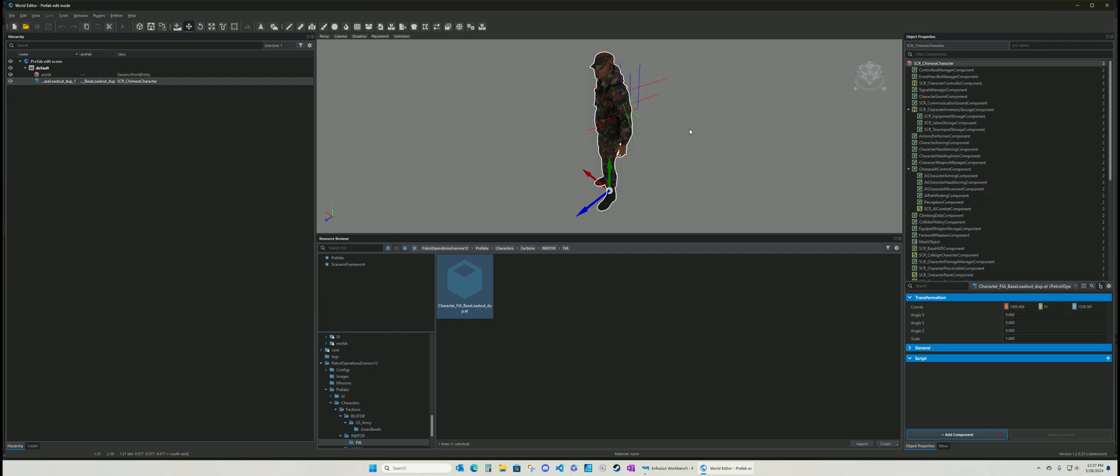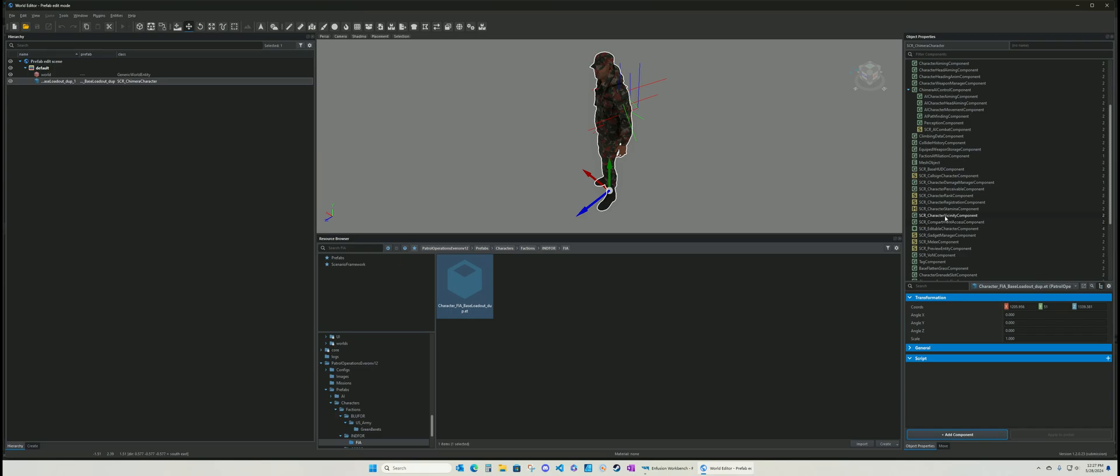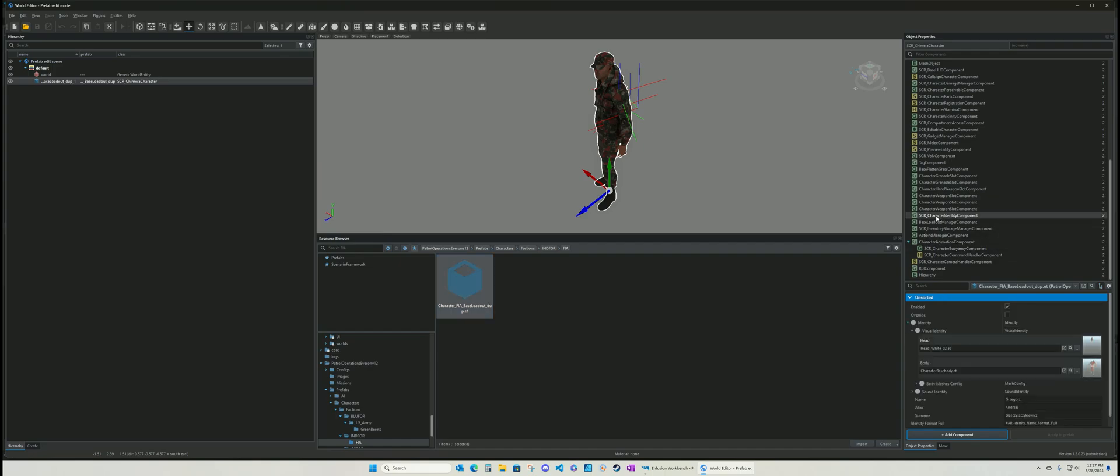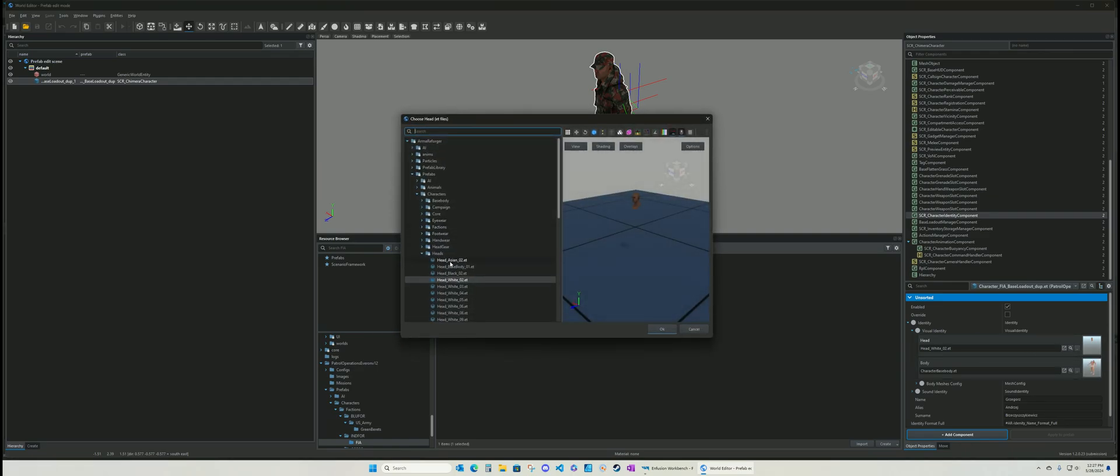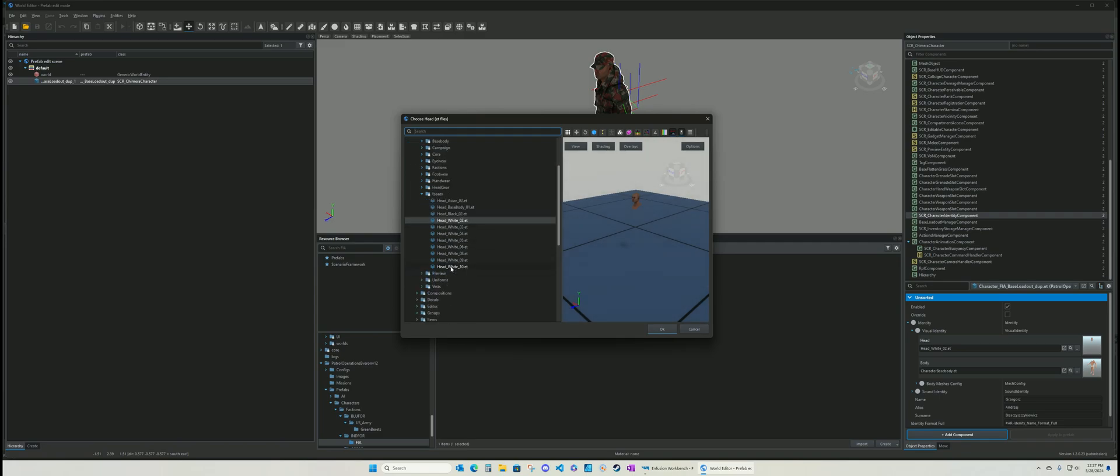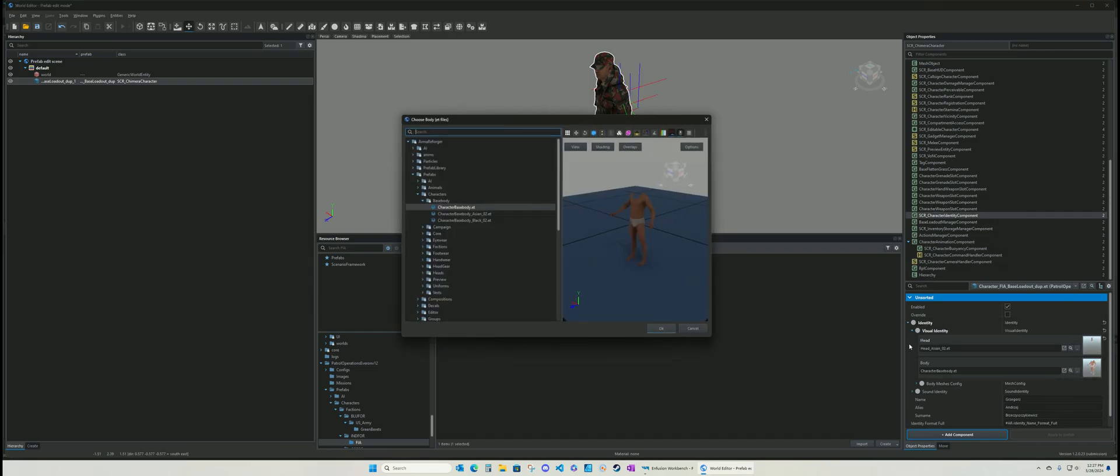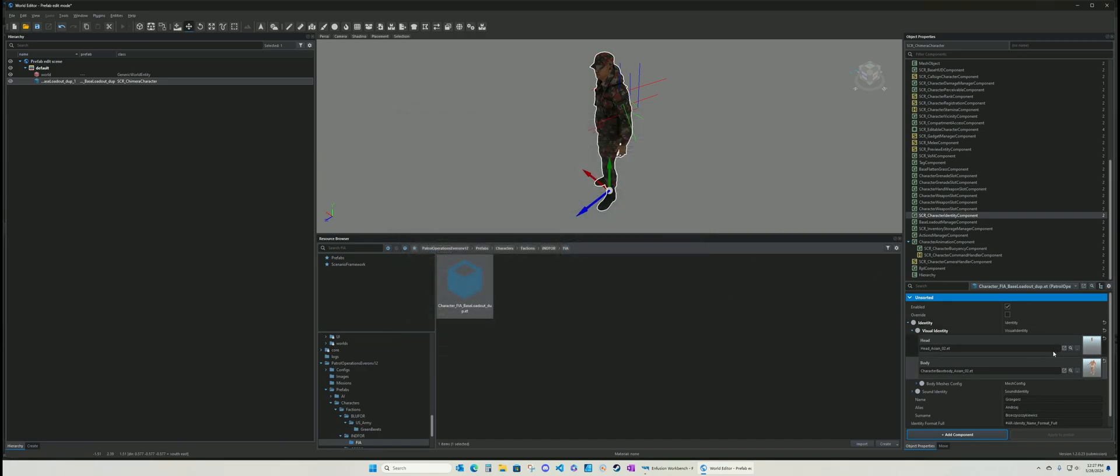So let's say you want to change the guy's identity. Okay, you don't like the way he looks. So you want to use a different identity. So you go to character identity and you can see they're using head white and base body. So let's say you want to make like an Asian character so you can change his head to Asian. And if you change his base body, change it to Asian.